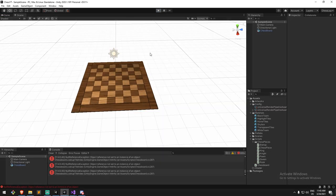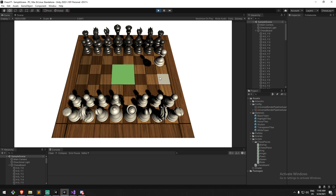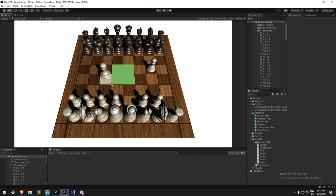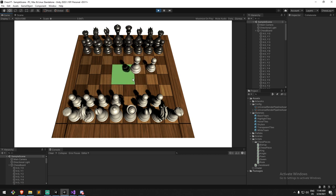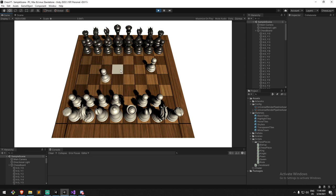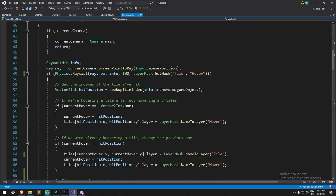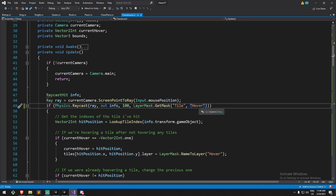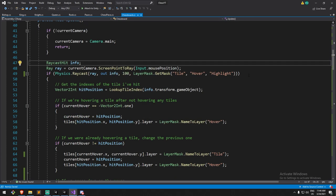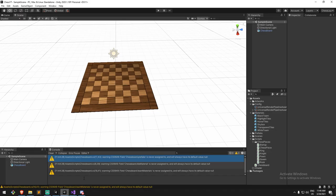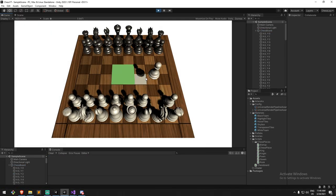As I drop my piece the highlight disappears, both inside and outside the board — that works. One issue: I can't drag anything in the middle because highlighted tiles are on a new layer that we're no longer raycasting against. We need to go back to our raycast and also include the Highlight layer, so now we're casting on Tile, Hover, and Highlight. But going away from highlighted tiles now removes the highlight — we need to fix that.